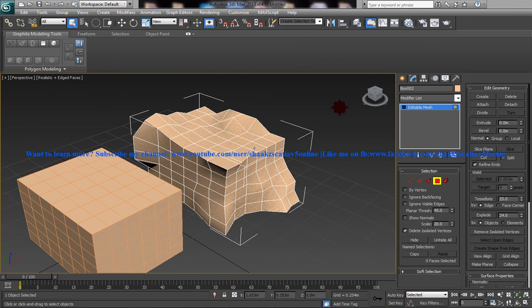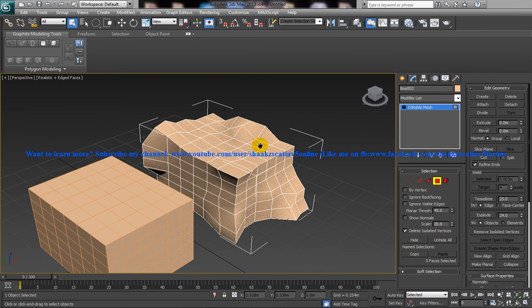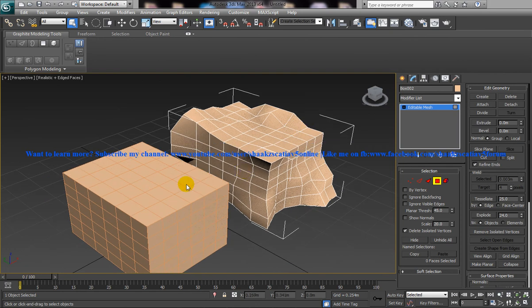Ok fine, so we are ready to morph this. So select the parent object first.